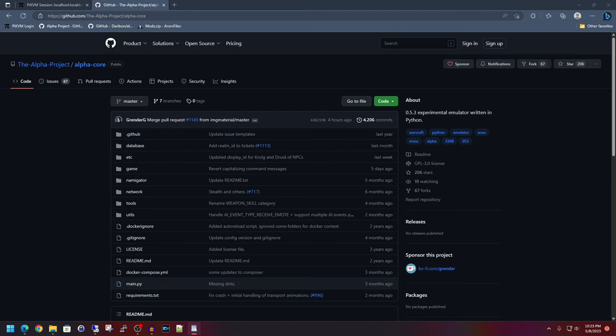I'll also show how to patch the Alpha 0.5.3 game client for it to be able to connect properly along with a number of other fixes.